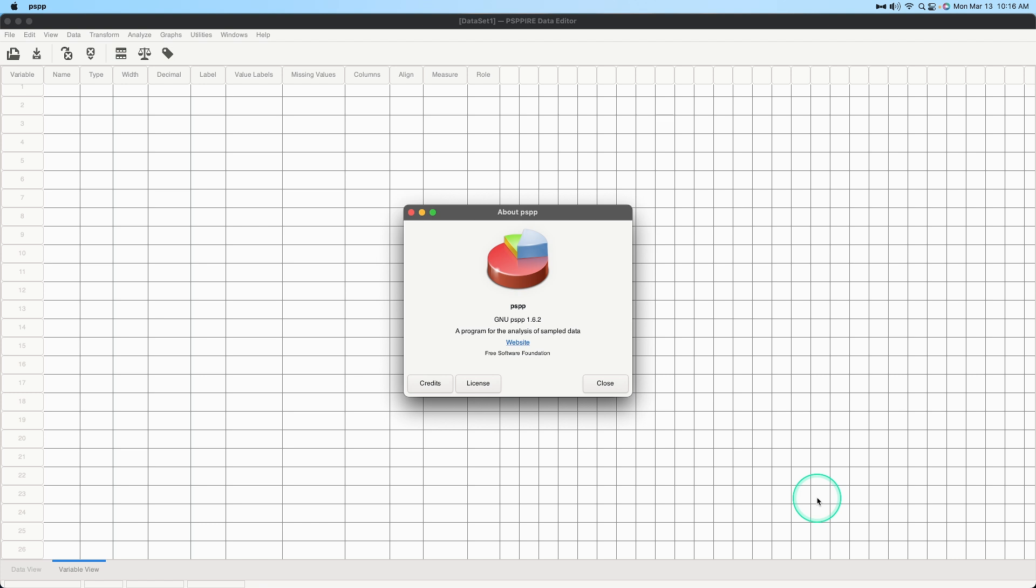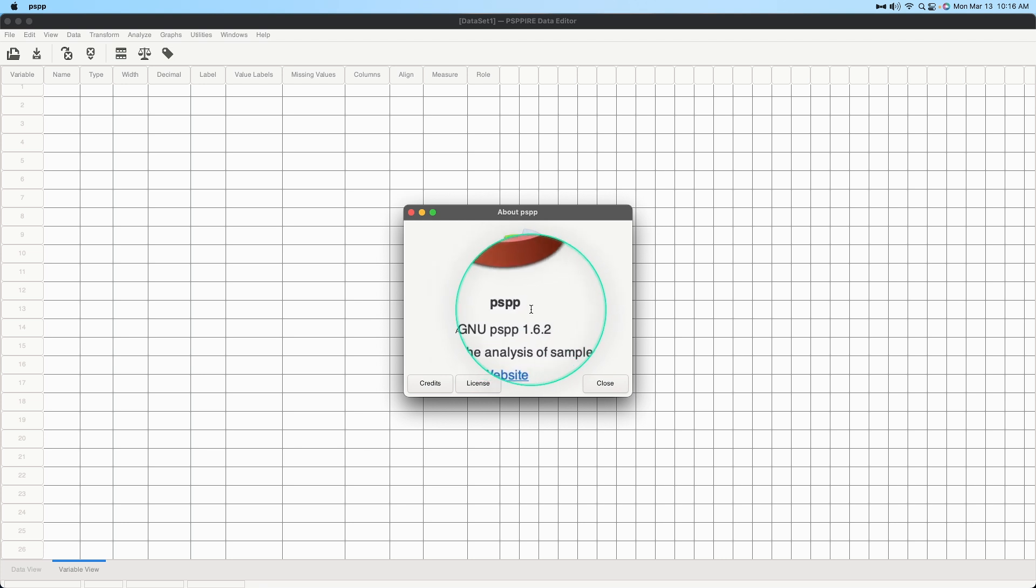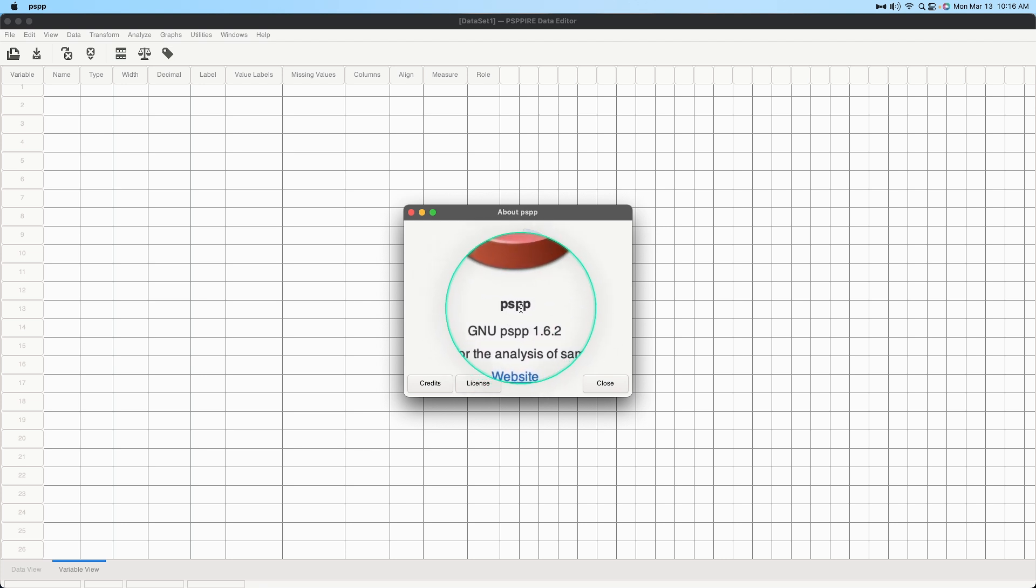SAV files are the file type associated with SPSS and of course if you are familiar with PSPP you know it's the exact opposite of SPSS, PSPP.